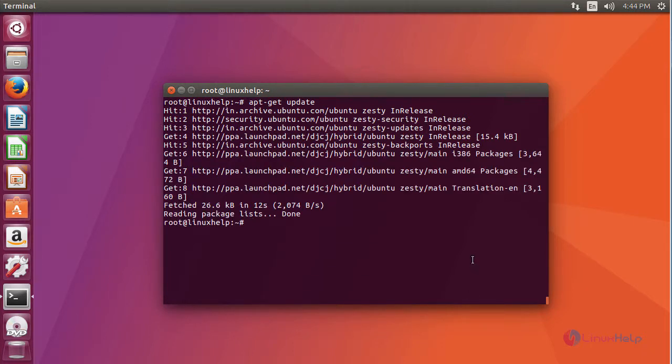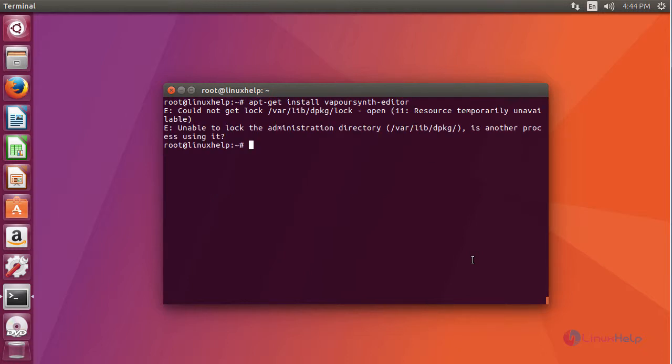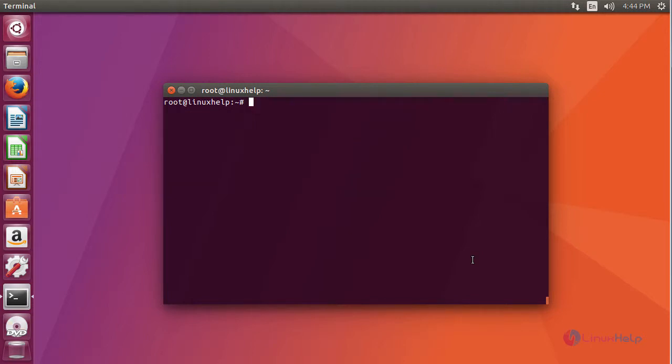Once you have updated your system, install your tool. Remove your dptglog and resume with your process.